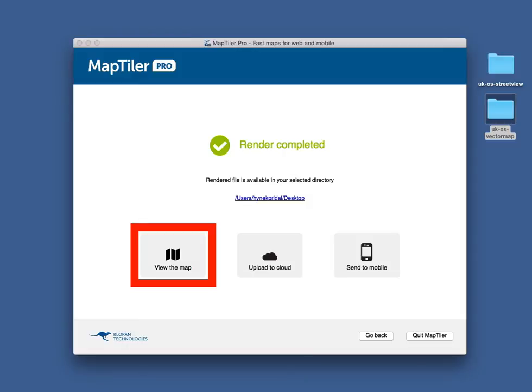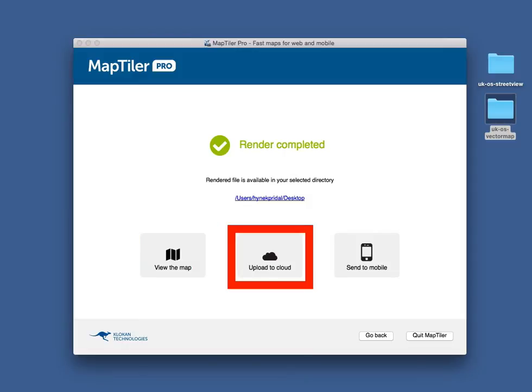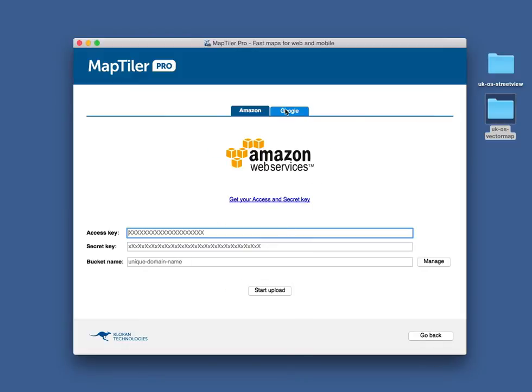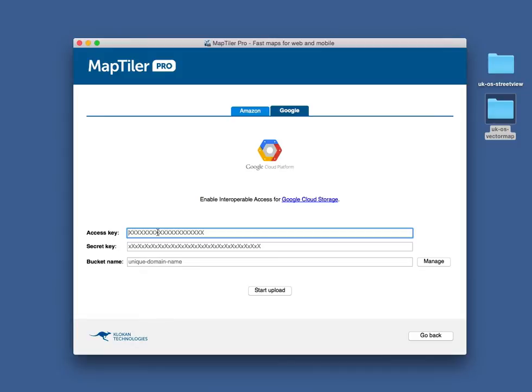After the rendering is done, you can preview the map. Let's upload it to Google Cloud Storage.